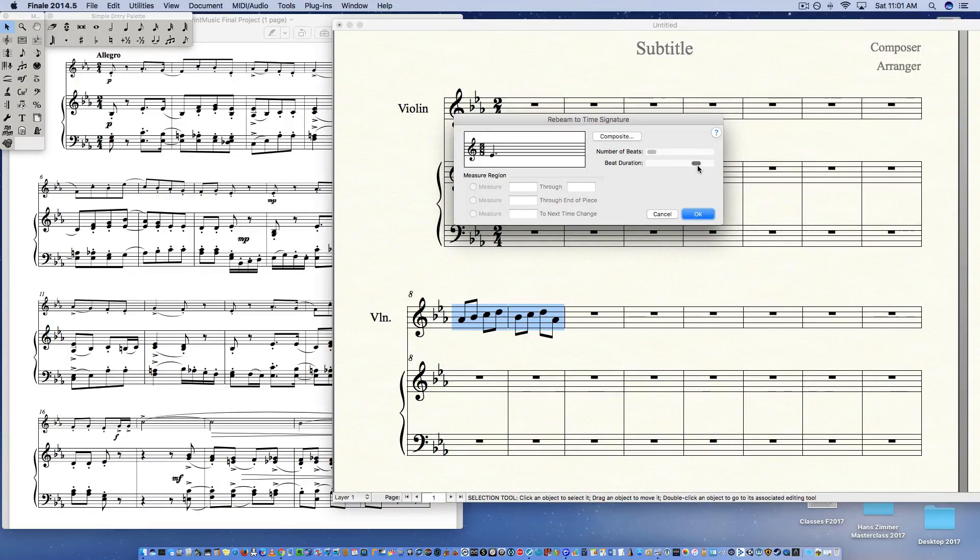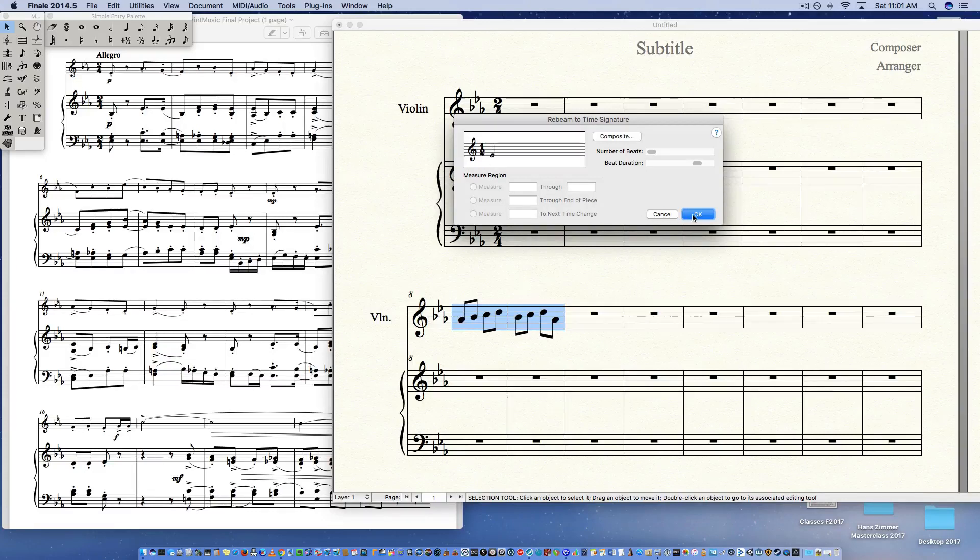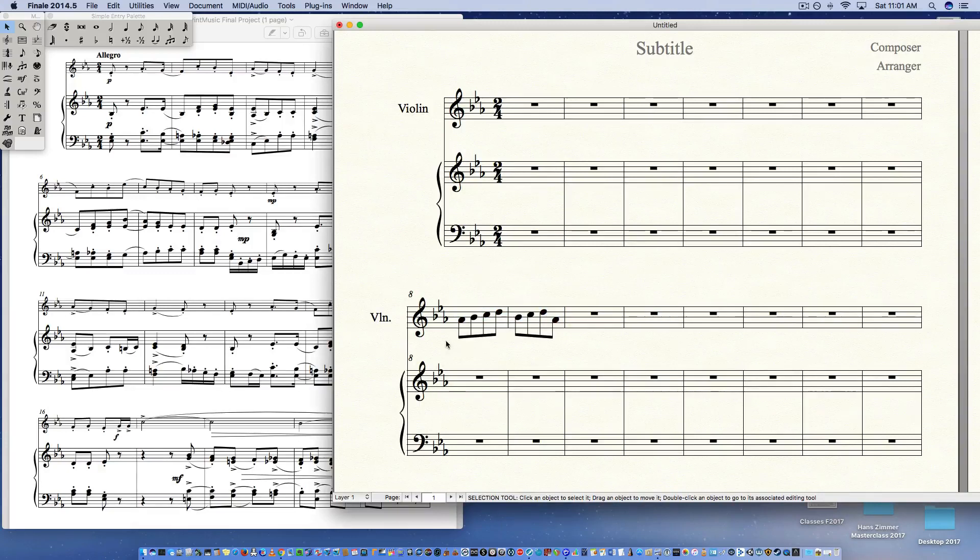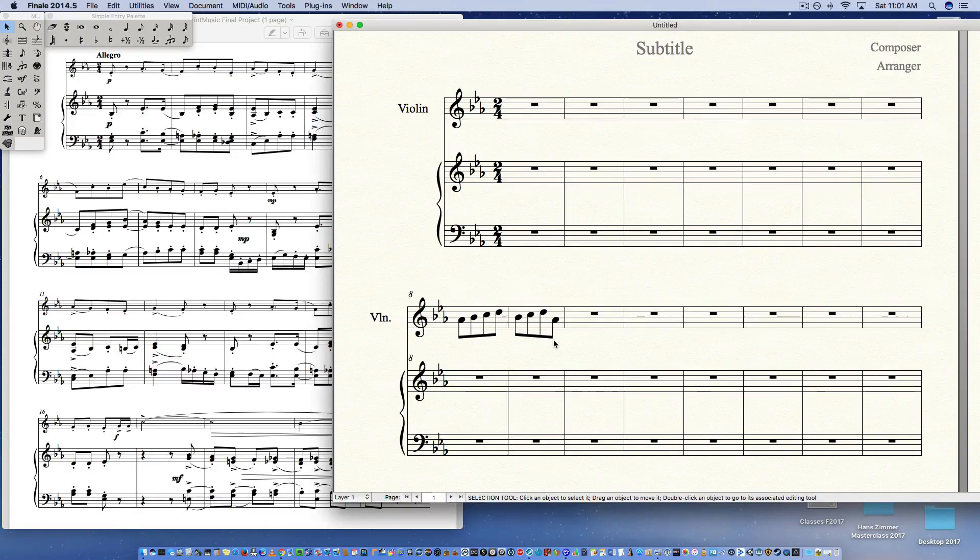And so now I have one, whoops, now I have one, two. Okay. And notice that it does not change your time signature up here. And notice that it also rebeamed all the eighth notes that you had selected. So that's basically how you do it.